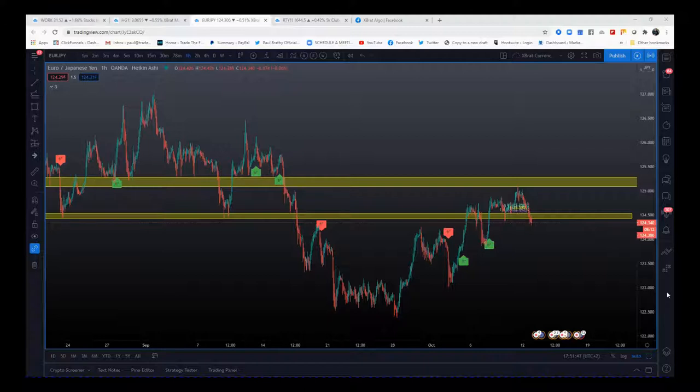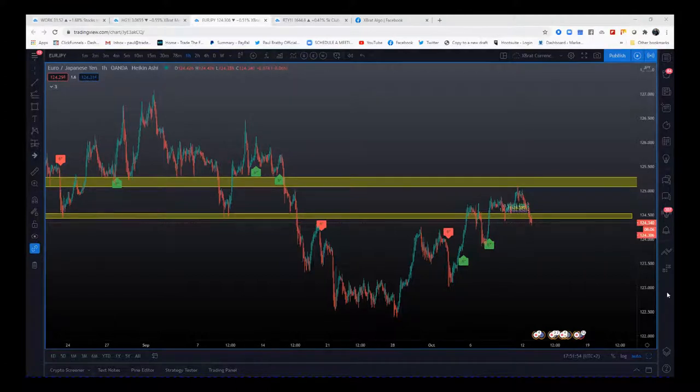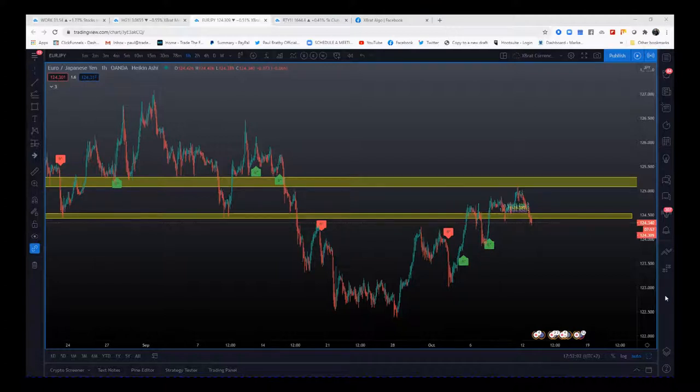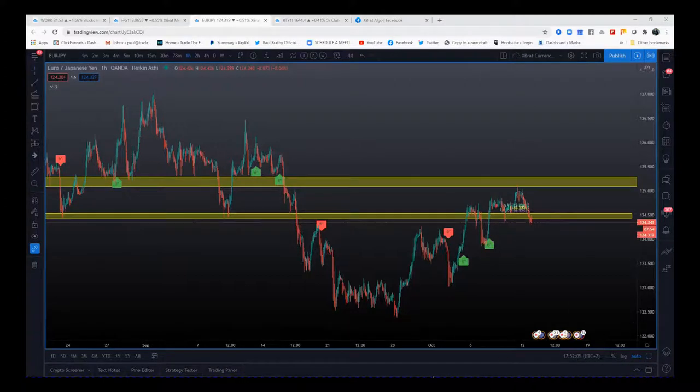Hi, this is Paul from paulbrubby.com. I wanted to give you a quick example video using the X Brad Algo. This is for Euro Japanese Yen. First of all, I just wanted to reiterate the importance of these linear support and resistance zones. Go to your 60-minute timeframe.